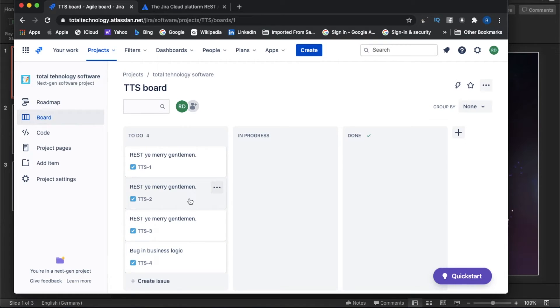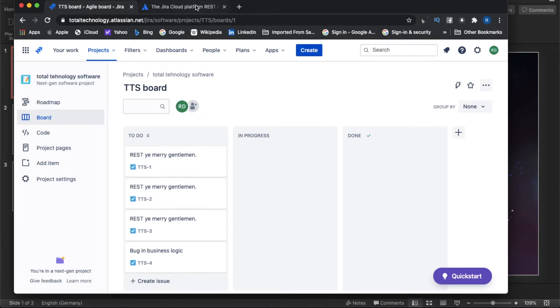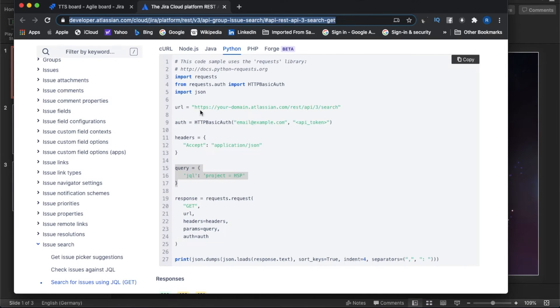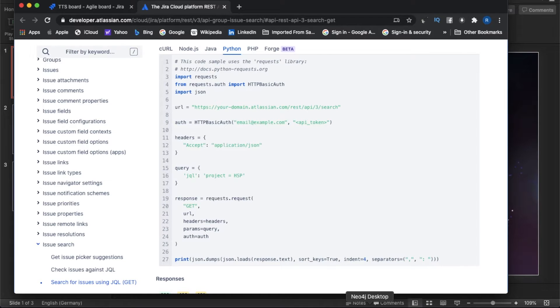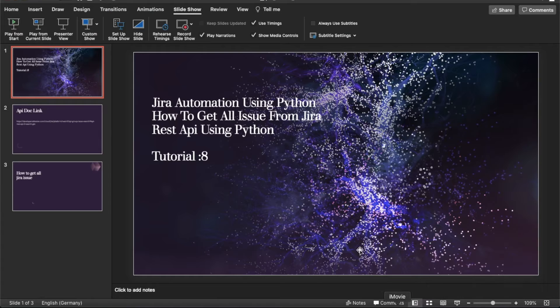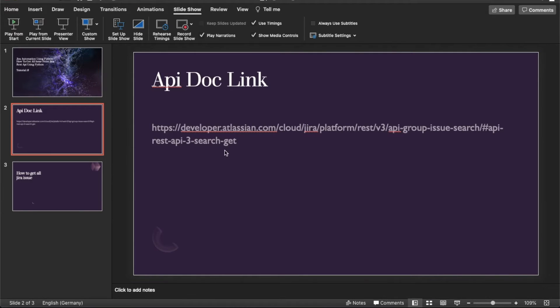TTS 1, 2, 3, 4. How to do that? So generally if you follow the API documentation, there is no such thing written. But again, I found something that is called JQL query - Jira Query Language. So we have to understand this thing.